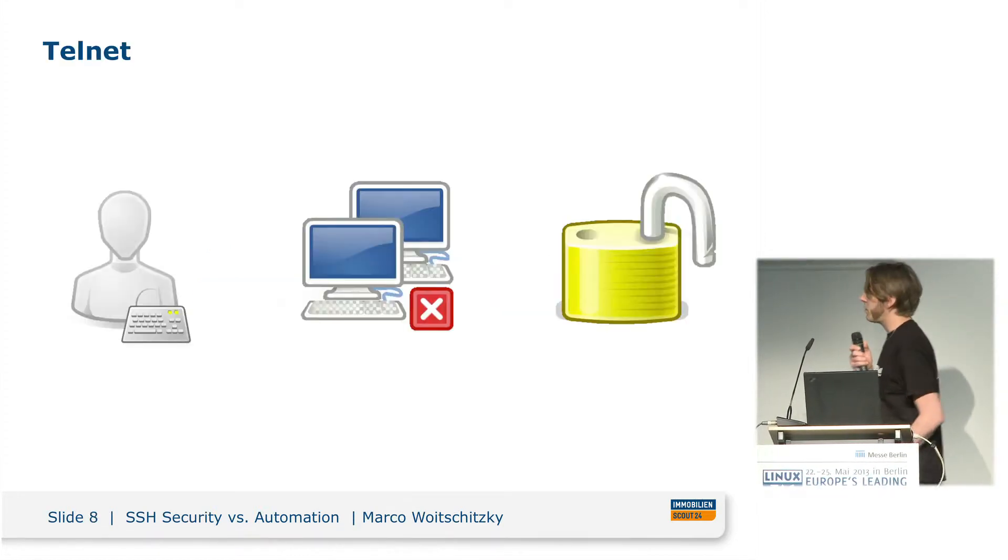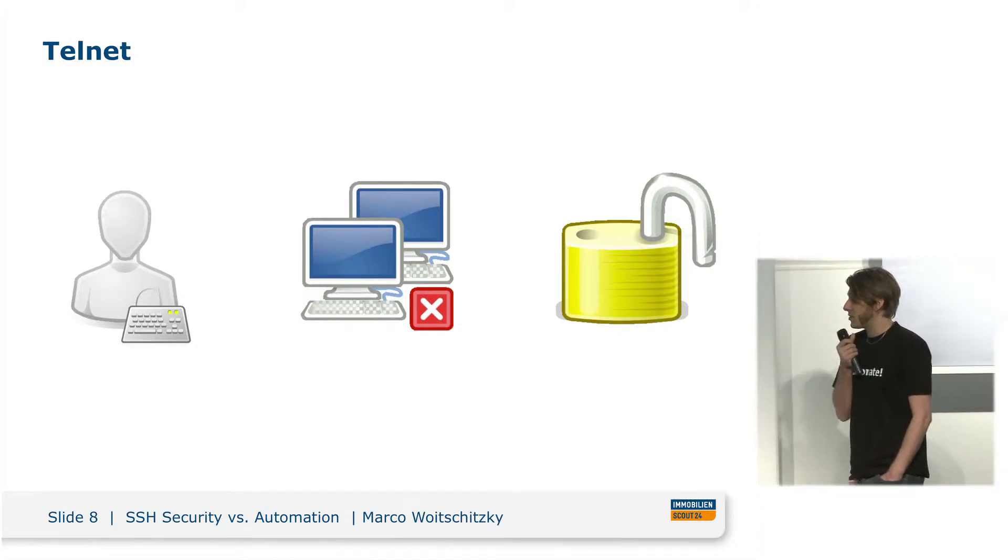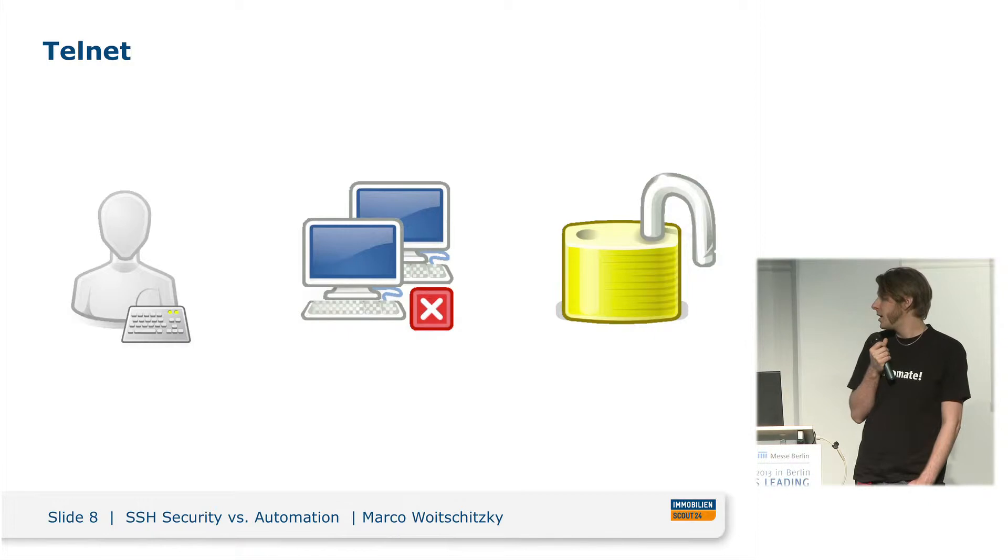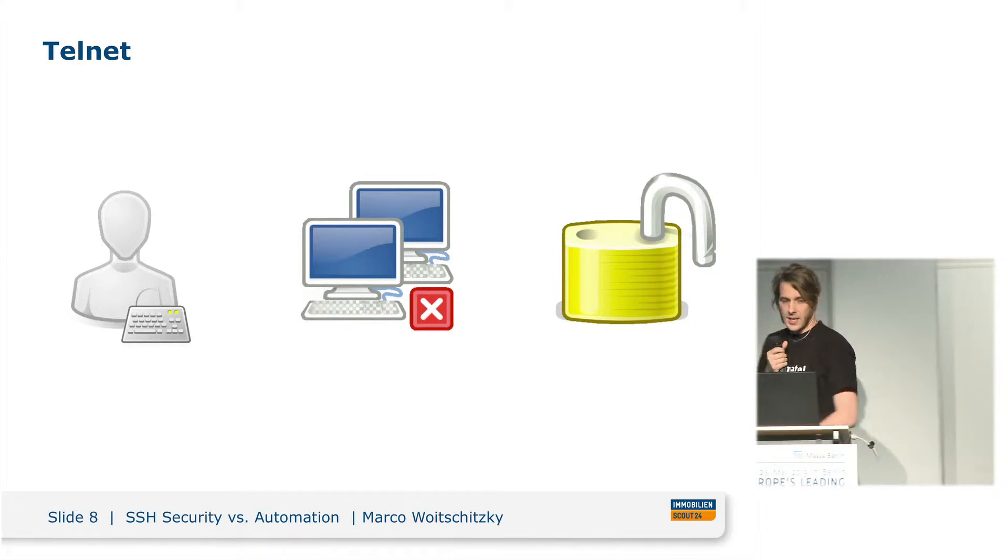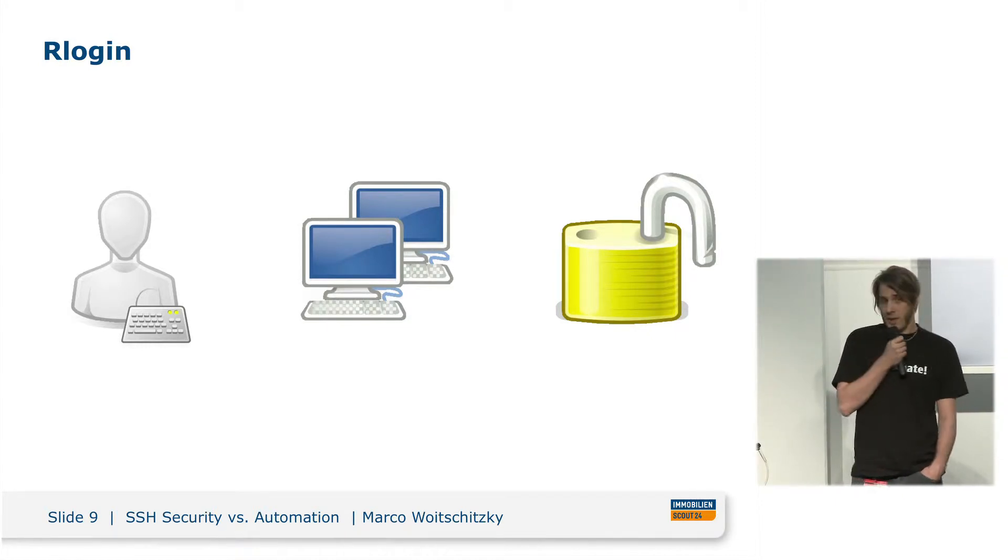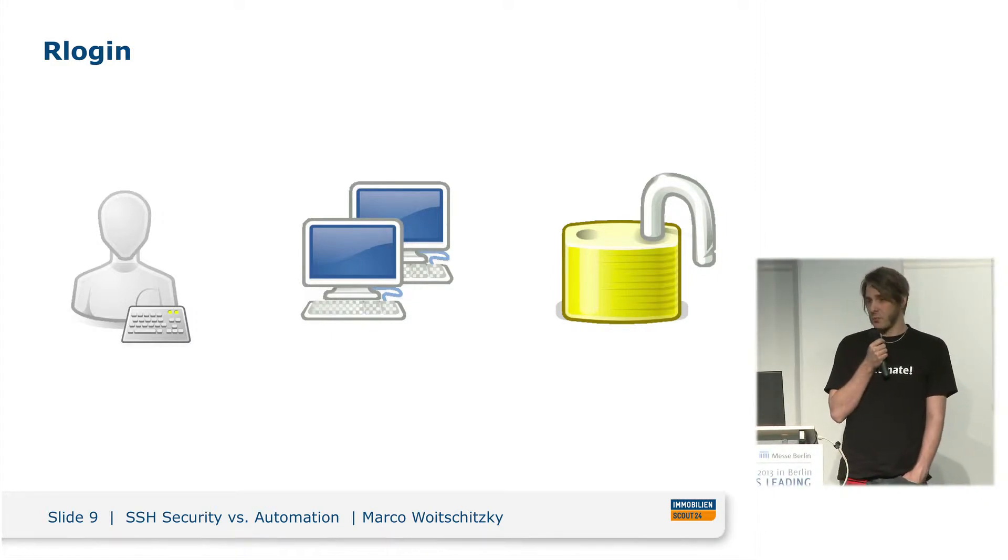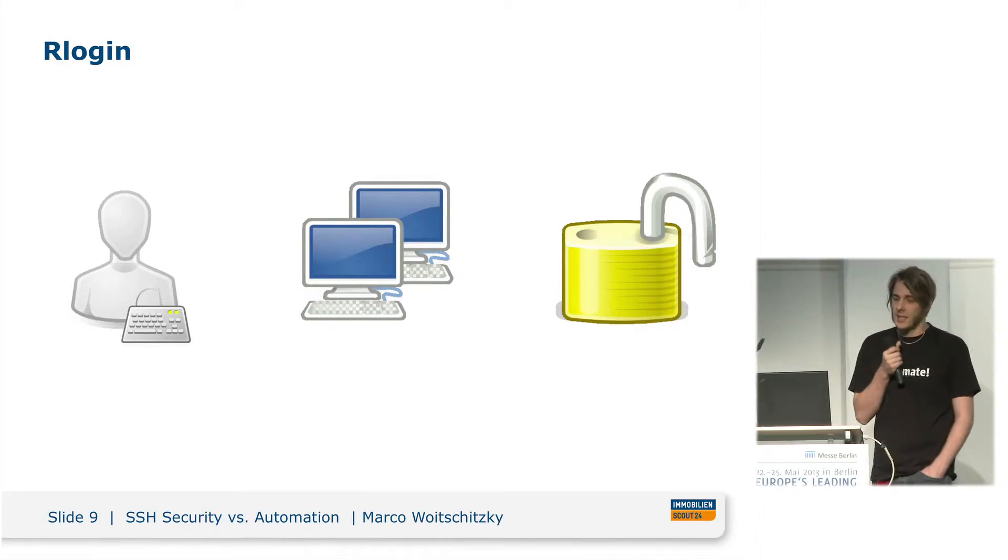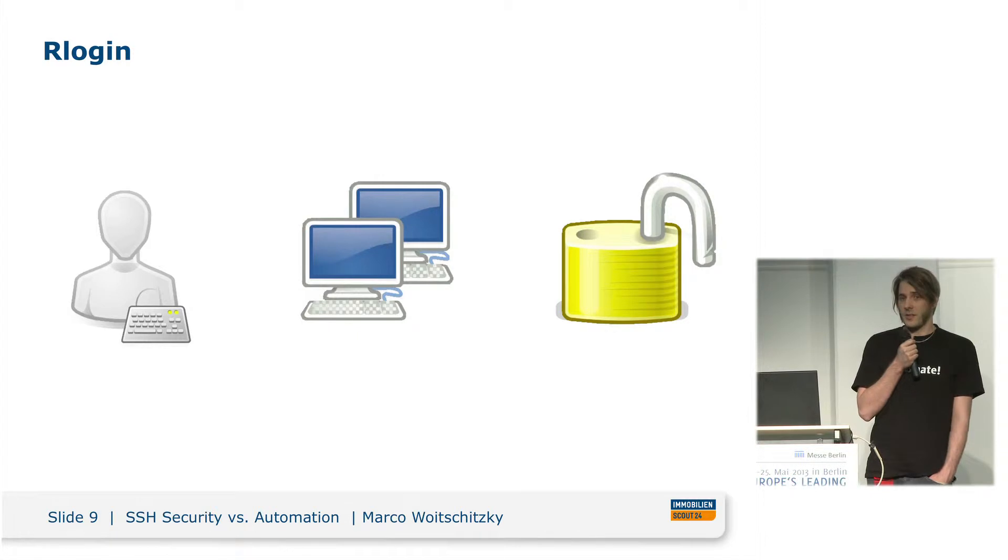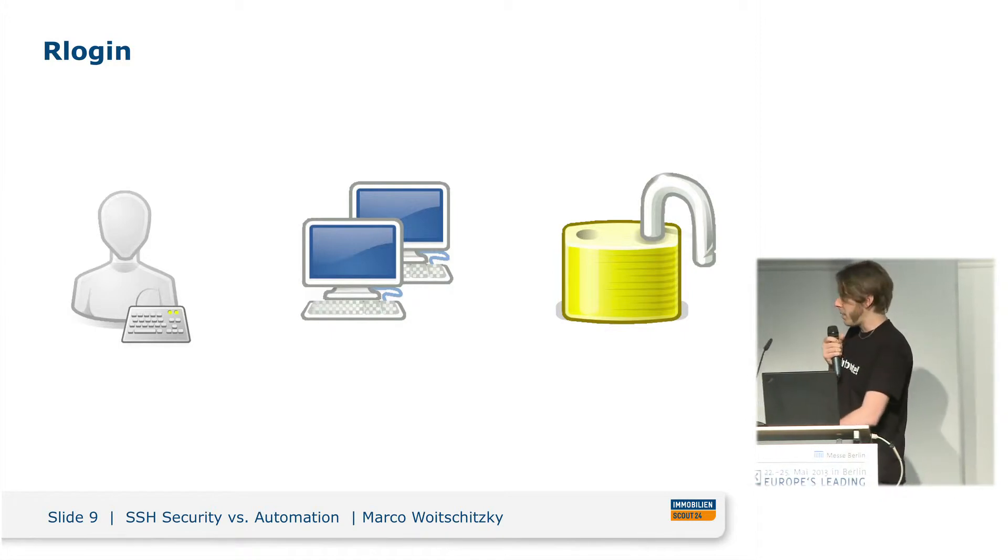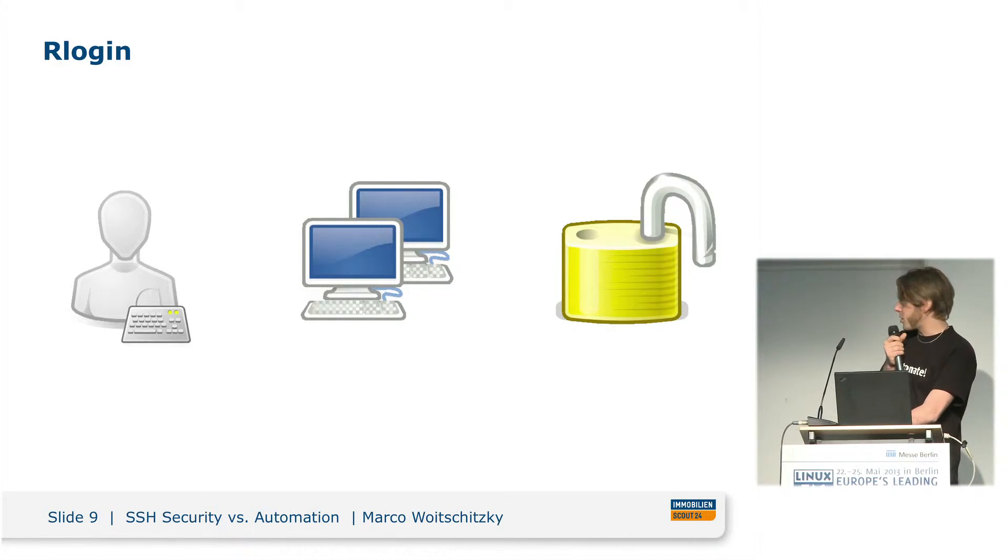A quick overview about the available tools. The first remote access tool was Telnet. It just supports password-based authentication for the user. It doesn't check the identity of the hosts, and there's no encryption at all. Then there's R-login. Again, only password authentication for the user, but we have some kind of host-based verification. It checks the source port of the server, so it's not really as secure as you would like. The source port needs to be below 1023, ports only accessible by root. That might have been okay in the 80s, but nowadays it isn't anymore. And of course, no encryption at all.